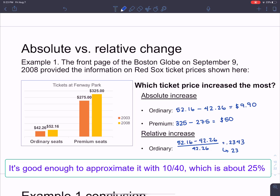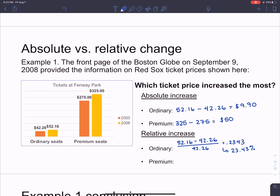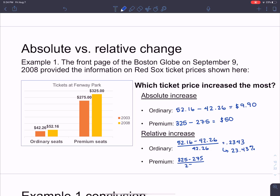As a percent that's 23.43%. That means there was a percent increase of almost 25% — they increased by almost a quarter of the original price, which is a significant chunk. Now we're going to do the same thing with the premium seats: take the absolute increase of new minus old, then divide by the old price.